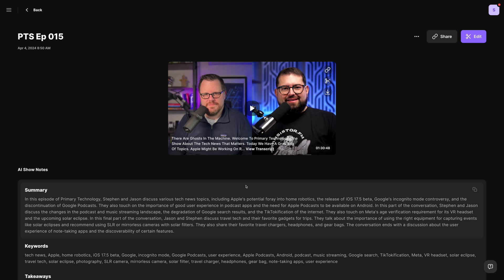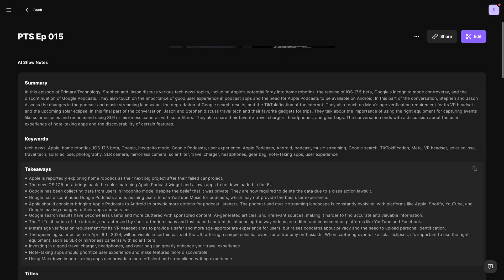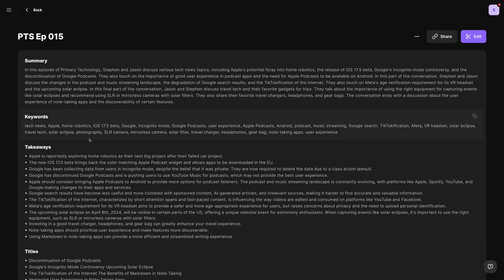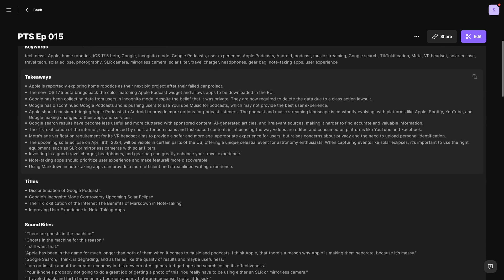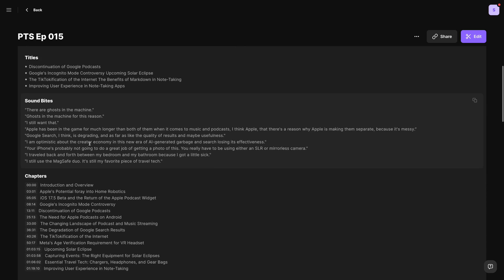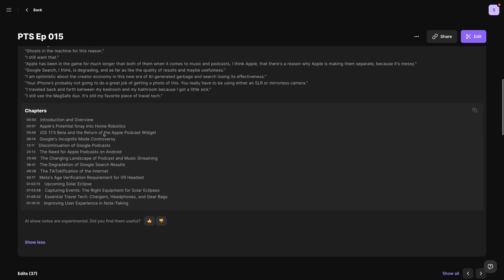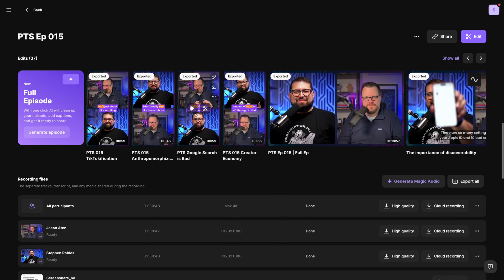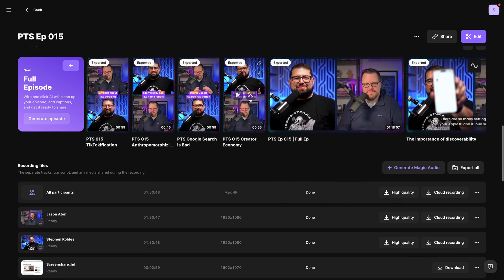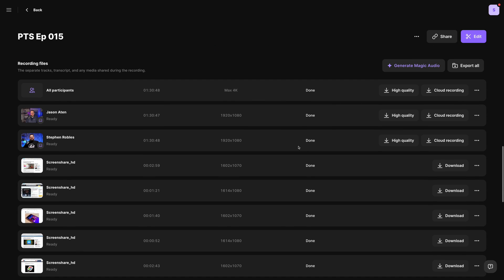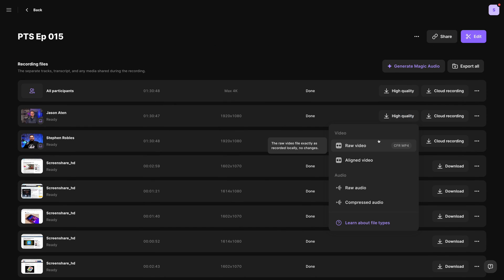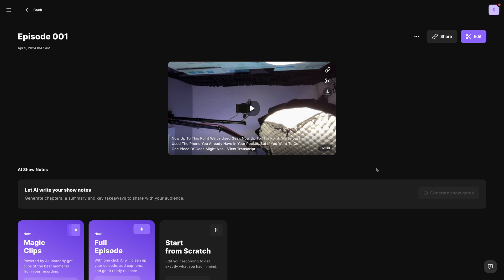Here on the recordings page, you can use our AI show notes feature to generate a summary, keywords, takeaways, even possible titles, soundbites, and chapter timestamps from your recording. Magic Clips will create multiple vertical video clips from your long-form content, about a minute long, and add animated captions. And then at the bottom, you can download the high quality video and raw audio files if you'd like to edit elsewhere.